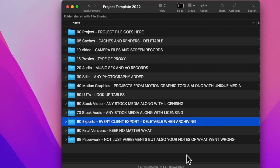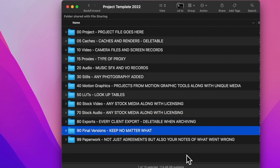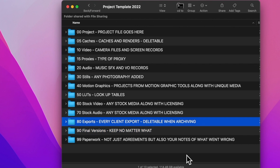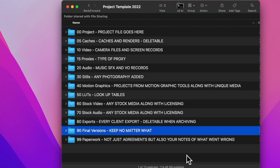I'll have every client export here, which are deletable. It makes it perfect for me to say we exported this on this date for this client for this reason. Along with the final versions of everything I do — which today get larger and larger as we do different flavors for different types of social media — I'm going to keep the final versions no matter what. The exports I might delete, but the final versions I keep.